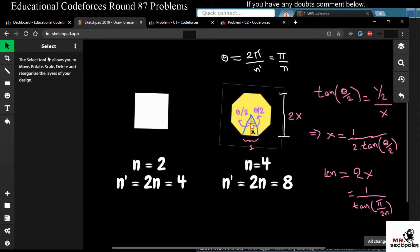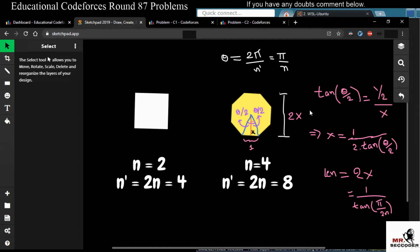Since this is a regular polygon, the 360 degrees is broken into n' parts (n' = 2n), so theta = 2π/n' = π/n. Drawing a line from the center to the midpoint of one side, the half-angle is θ/2. Using tan(θ/2) = opposite/adjacent = (1/2)/x, we get x = 1/(2·tan(θ/2)). Therefore the side length equals 2x = 1/tan(π/2n).